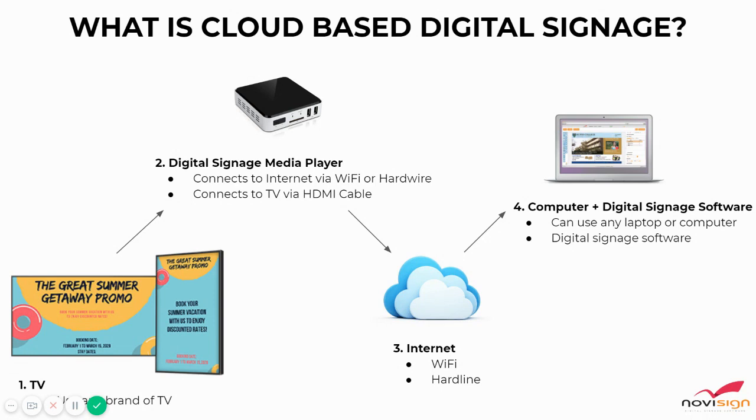The last component is going to be a computer, so that could be either your laptop or a regular desktop, and then you'll need a form of digital signage software.